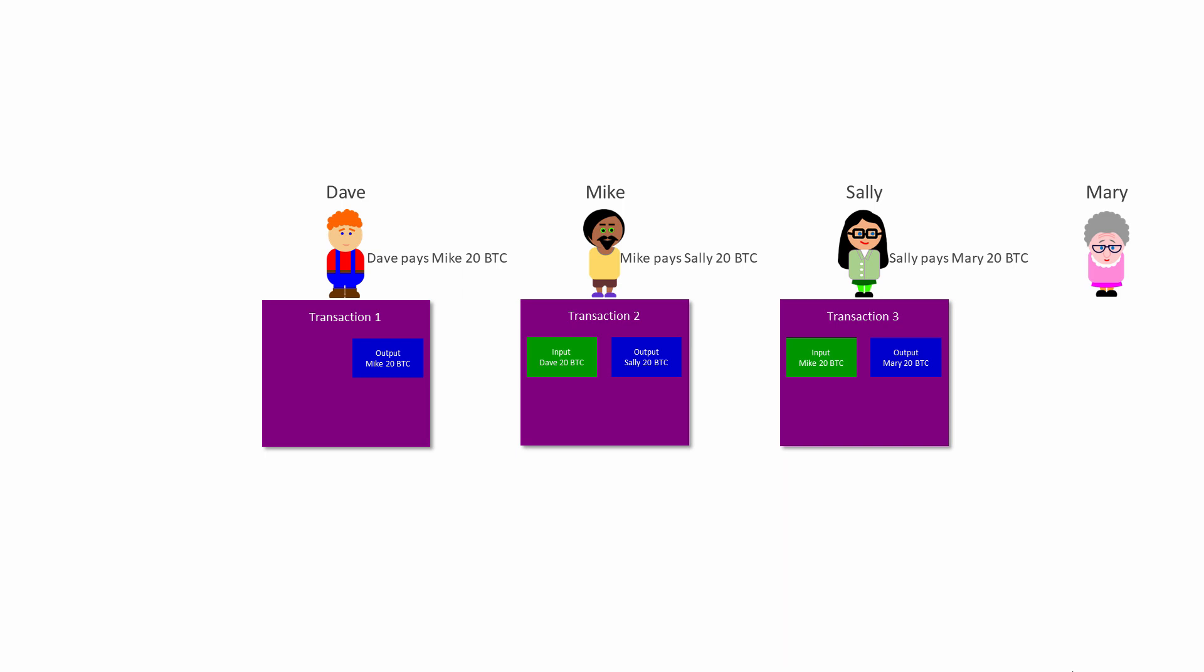Once a transaction has been validated and added to the blockchain, it cannot be reversed. If Mary decided later that Sally had paid her too much, or even that she shouldn't have paid her anything in the first place, Mary would have to create a brand new transaction to pay Sally back.